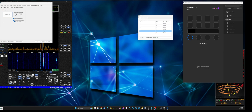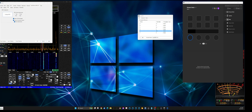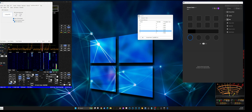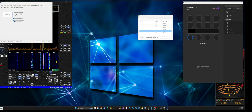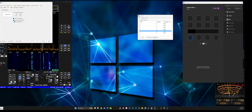I'm redoing this video because my first one was pretty blurry and I had some mistakes in it, so hopefully I'm a little more prepared this time. This is for setting up a Stream Deck — any one of the versions — with Thetis software that controls the Anan radios, Hermes radios, and so forth.